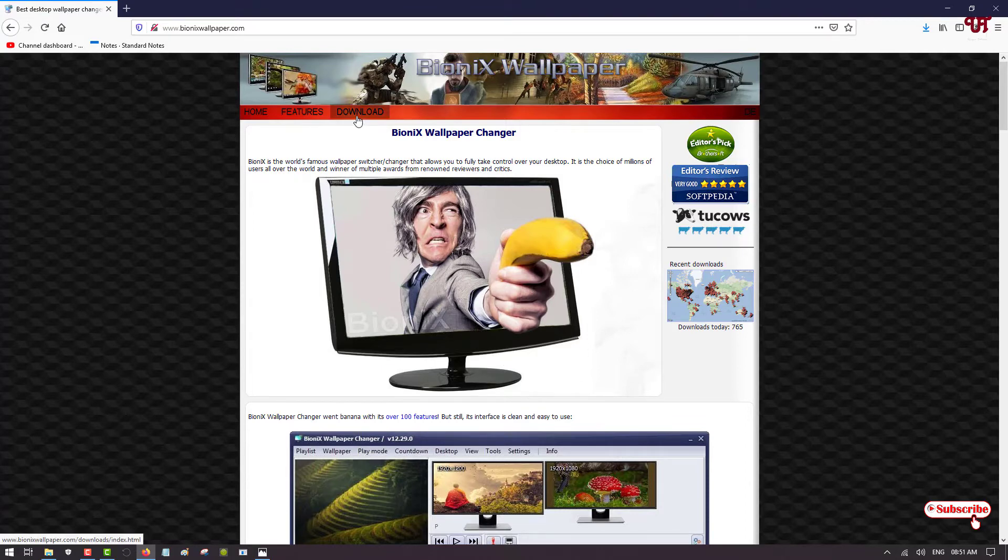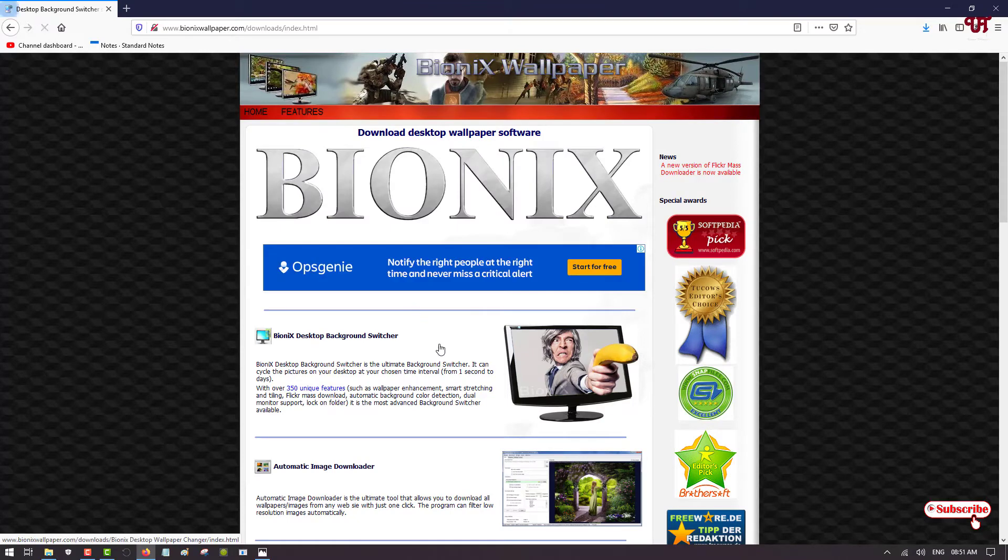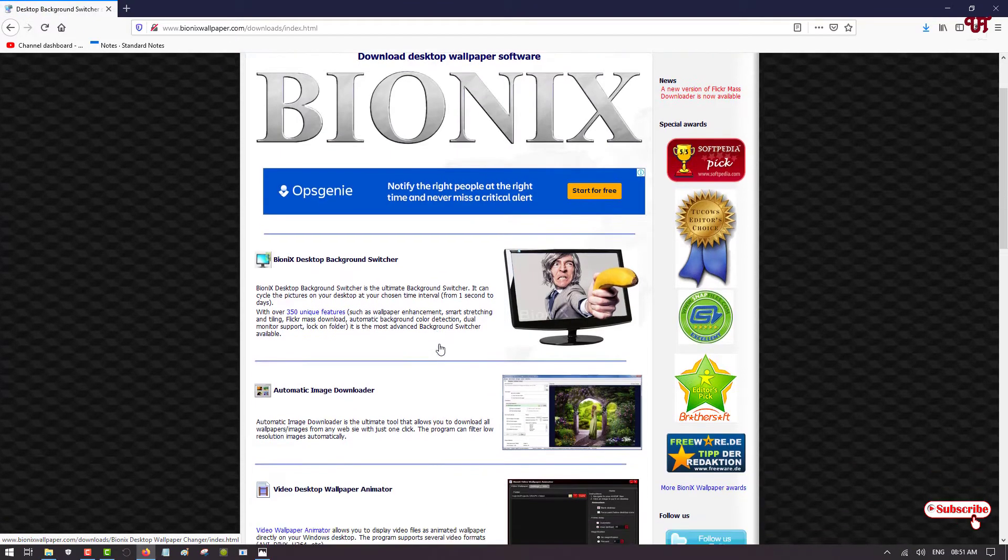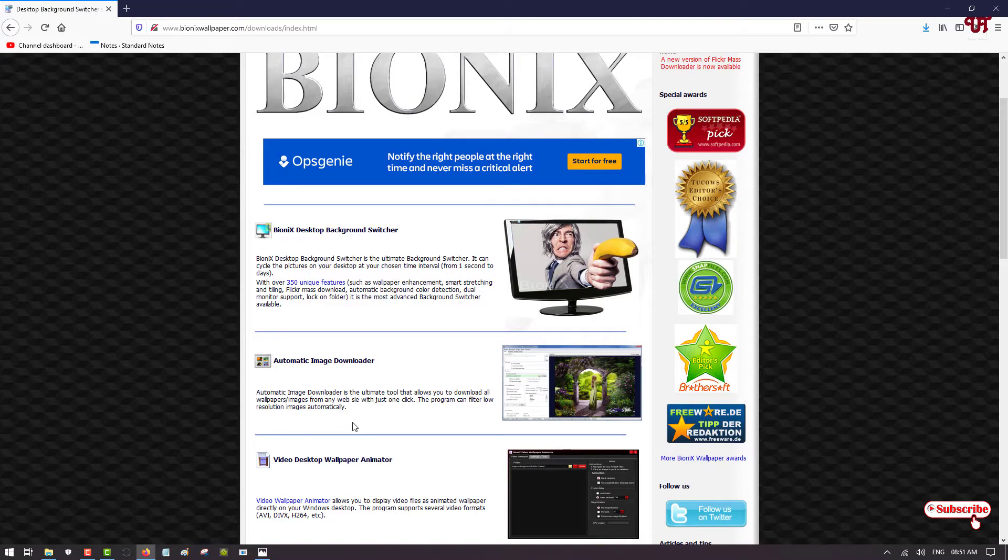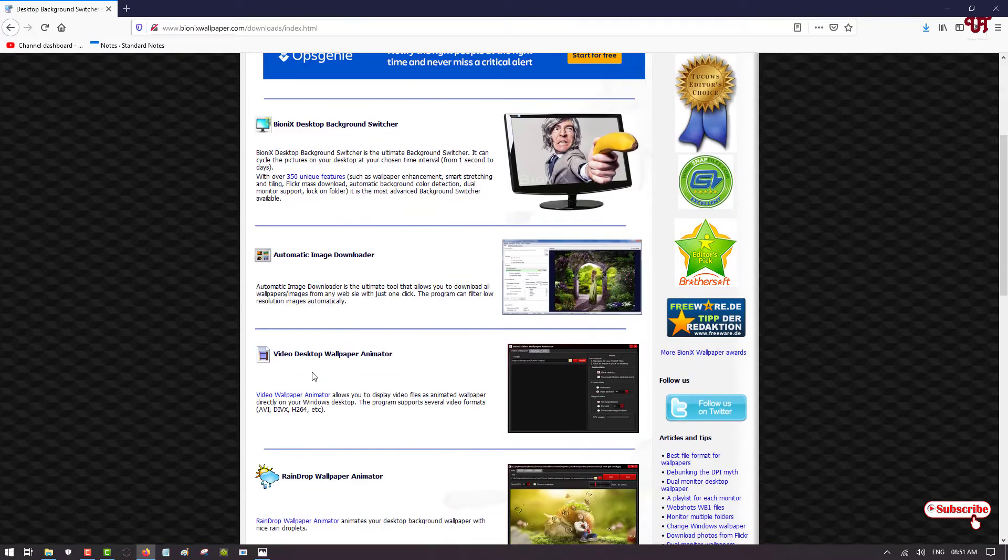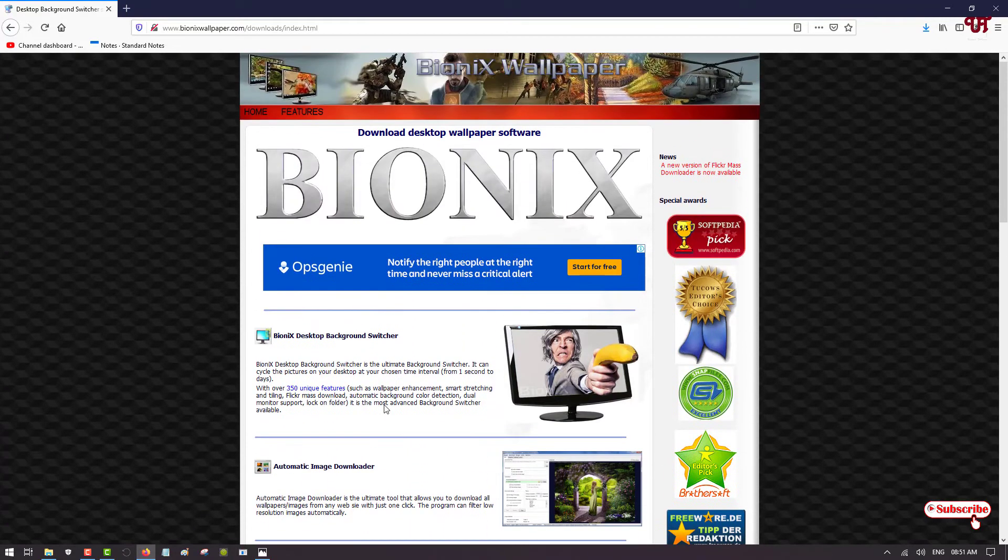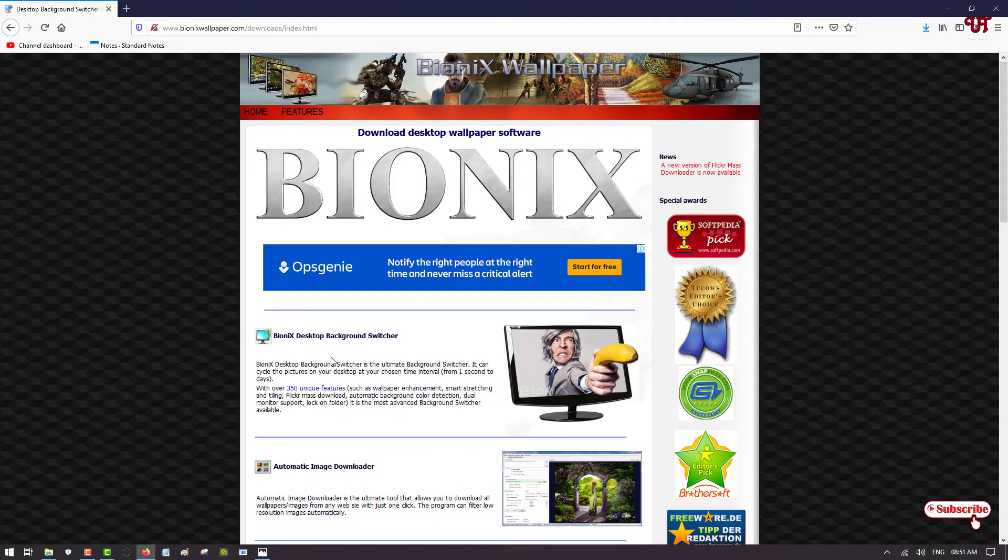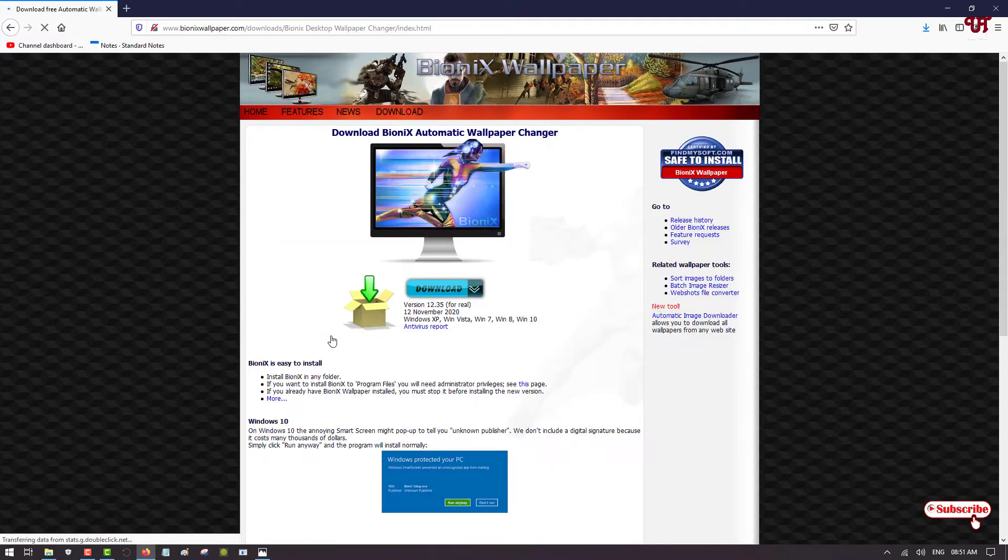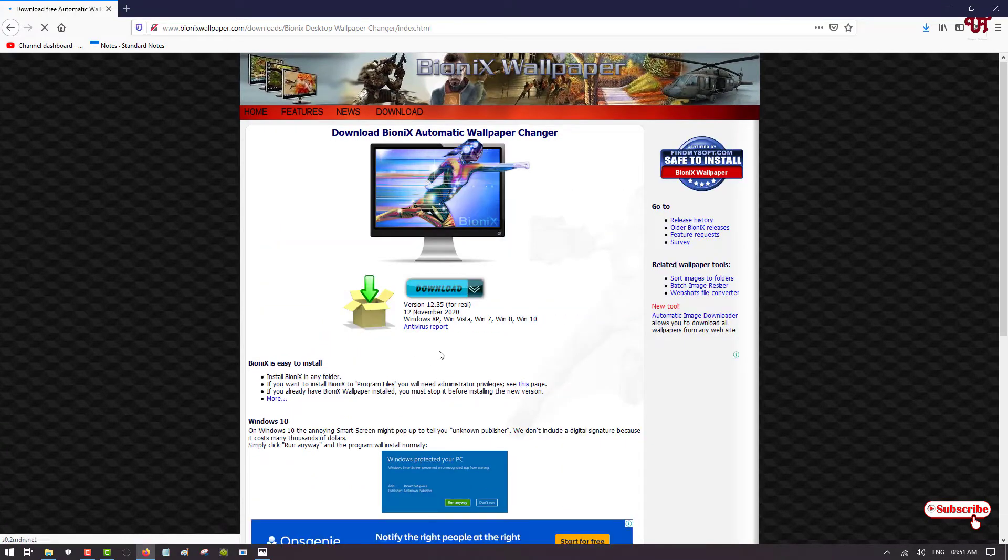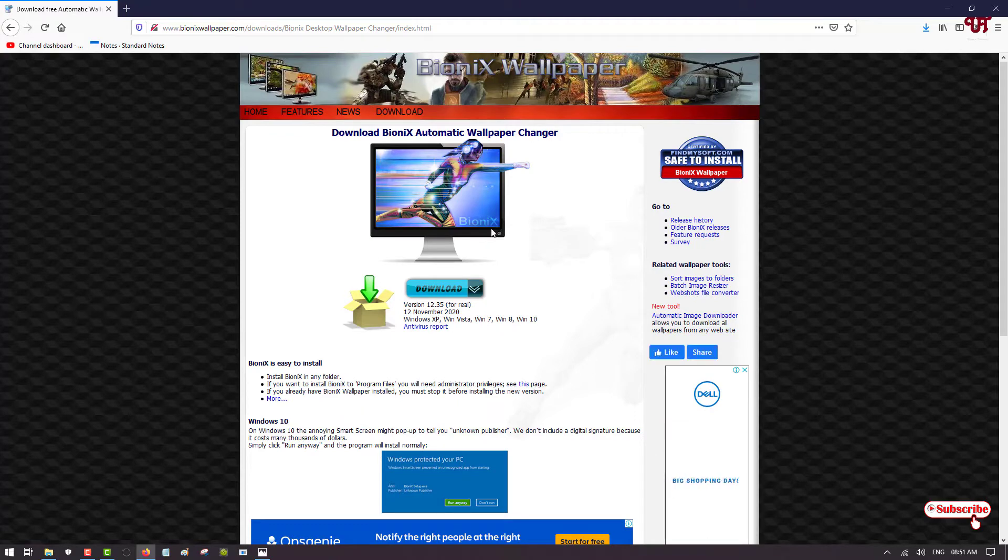And here you can see a lot of applications you can get. You can directly select the BioniX Desktop Wallpaper, or you can see Video Desktop Animator, whichever you want you can directly select. If you wish, you can see here BioniX Automatic Wallpaper Changer. You can click on download and install it.